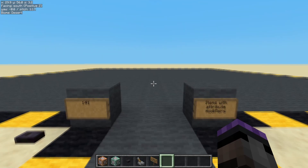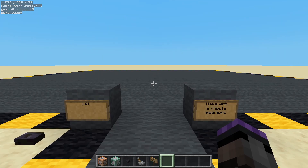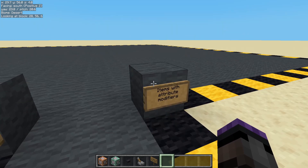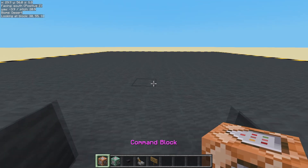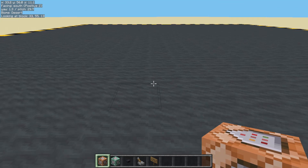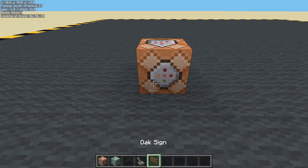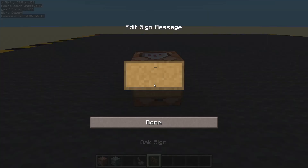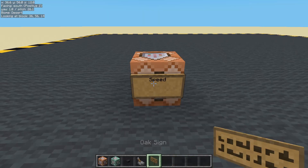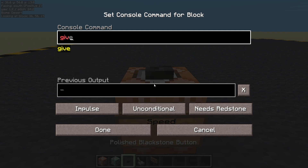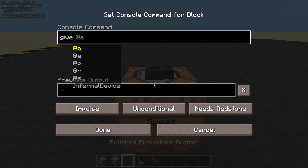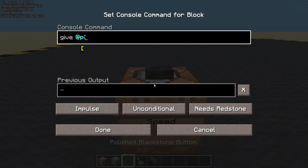Hello and welcome back to the next episode — items with attribute modifiers. We're going to make some items that change some of our attributes. Let's get started with speed. I'm going to use sugar because everyone knows sugar makes you go fast apparently.